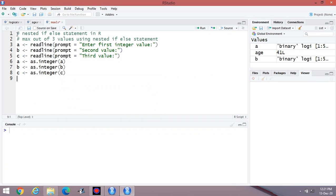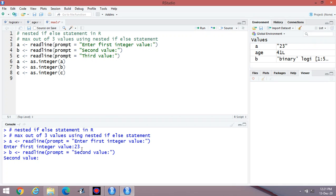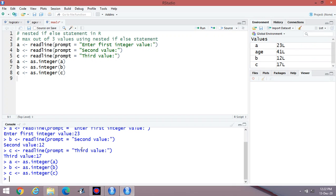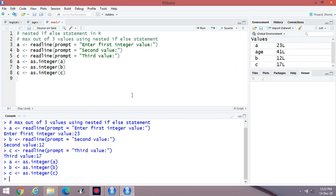Let us check the output up to this point. Enter first value: 23. Second value: suppose 12, and third value: suppose 17. These are the three values, then the conversion — first one, second one, and third one. You can enter any value from the user side.